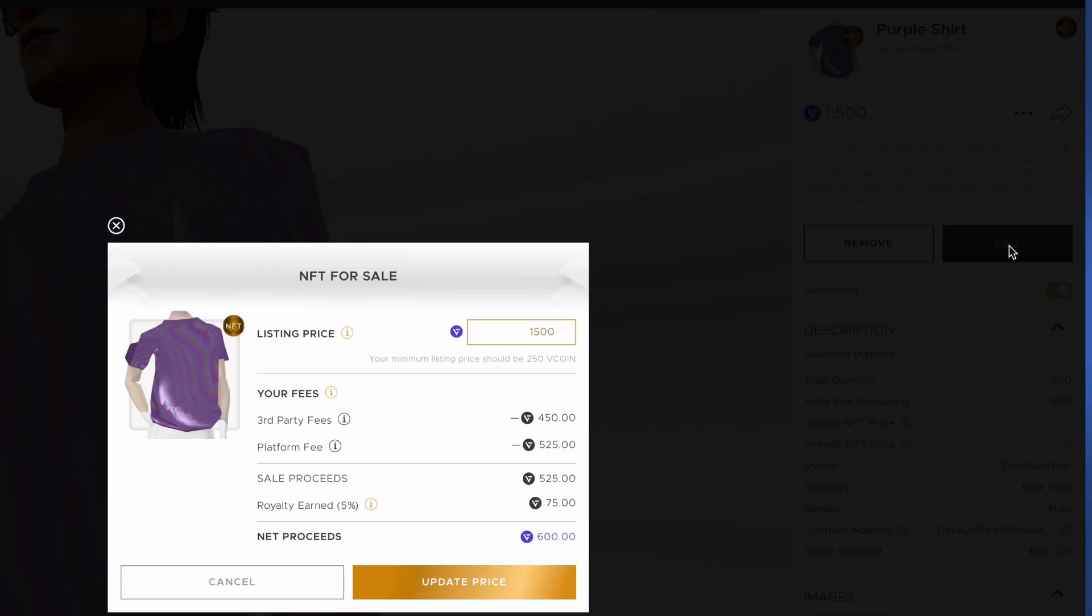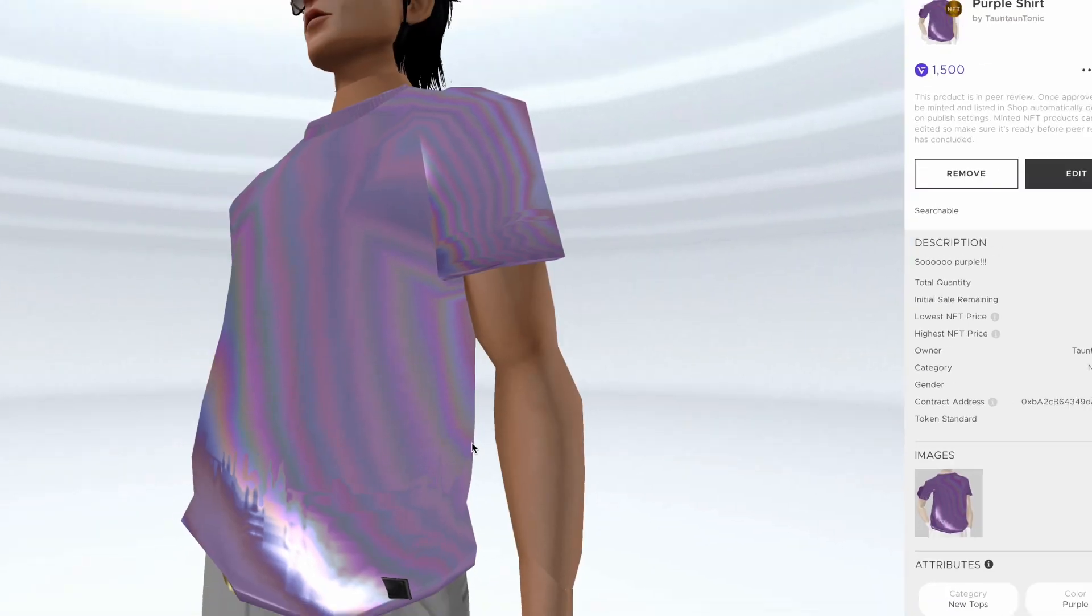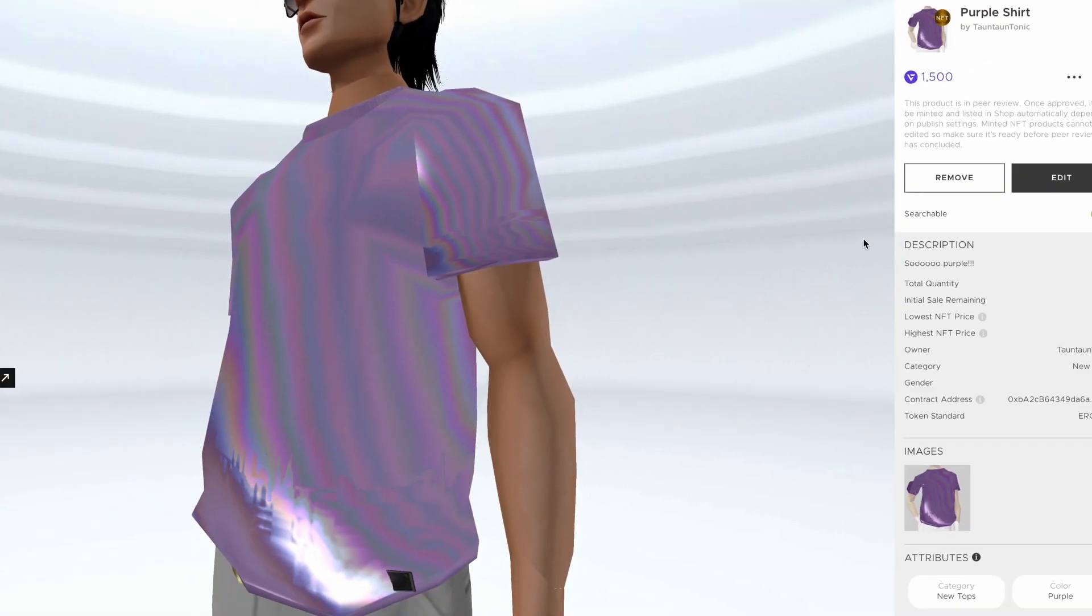Now please note that because NFTs are minted using blockchain technology, product details cannot be changed once your NFT passes peer review and is minted.